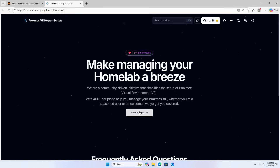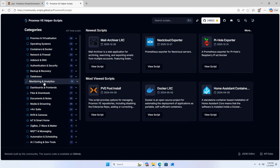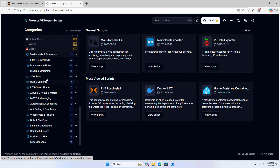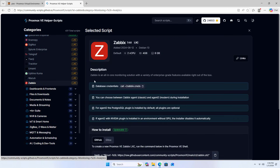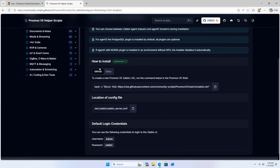Proxmox scripts monitoring. In this video, I install Zabbix on Proxmox. Zabbix is a tool for monitoring network devices and servers.